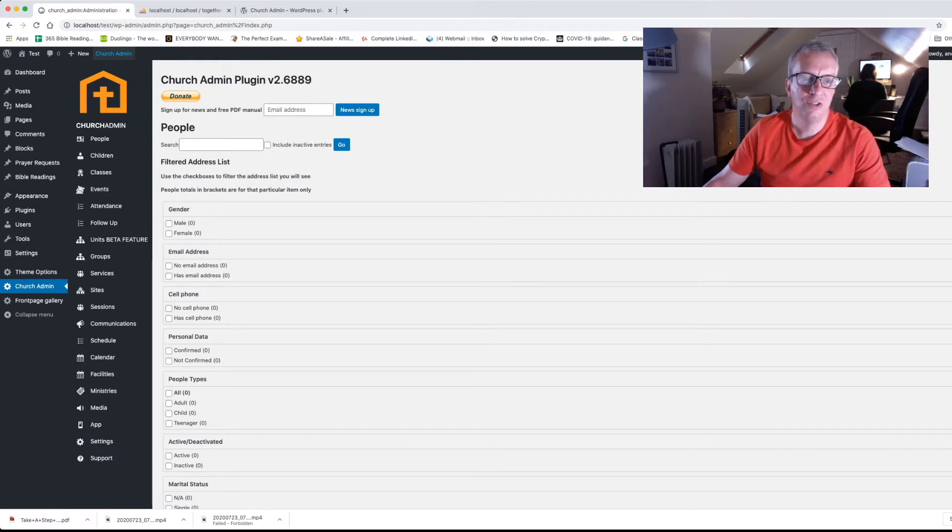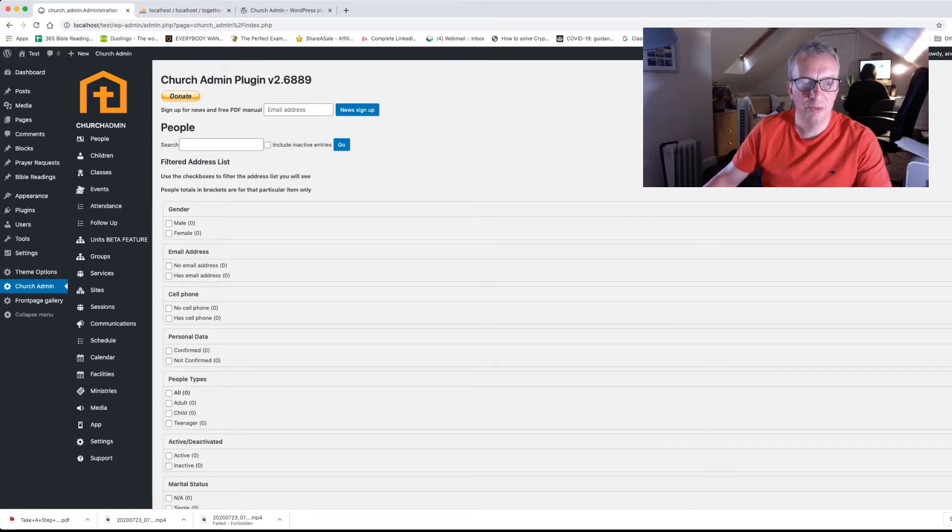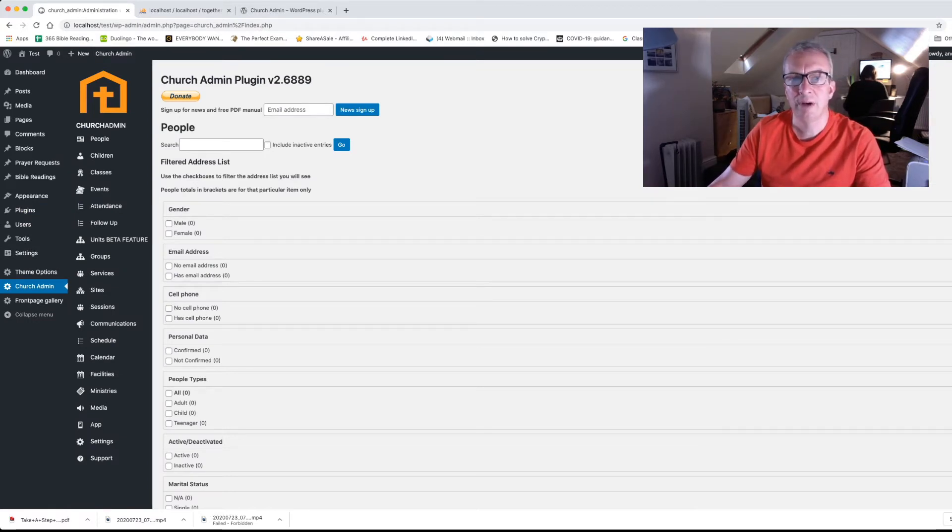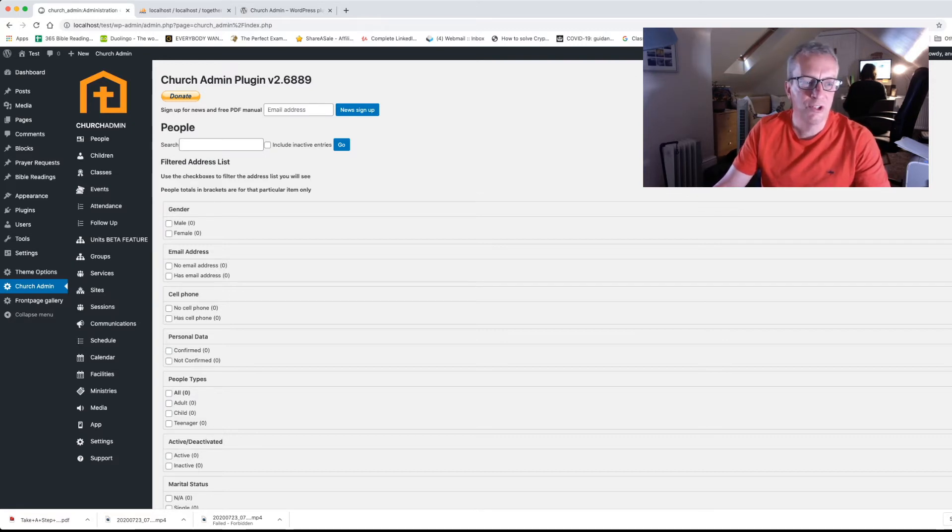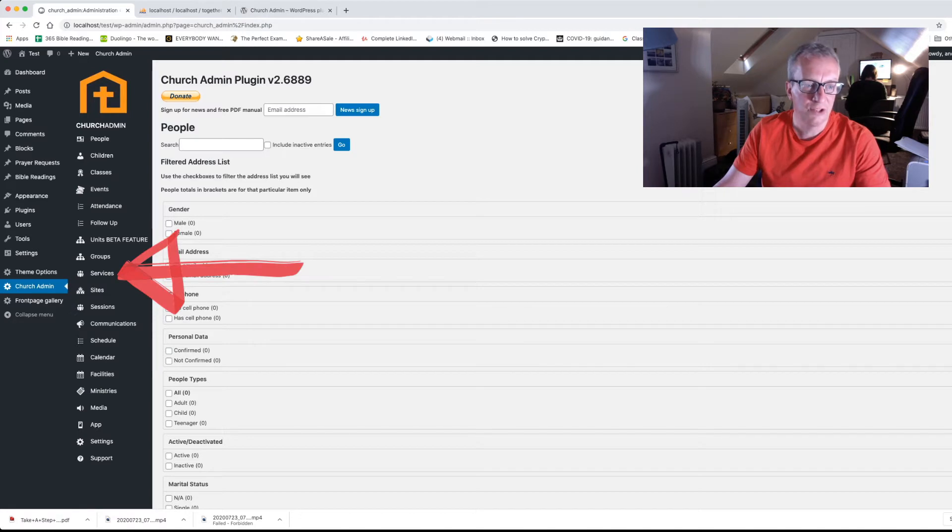And on this first screen you see some ways of looking at the address list. But obviously we've got nobody in there because we've just installed. But we're more interested in services at the minute. So we're going to click on services.